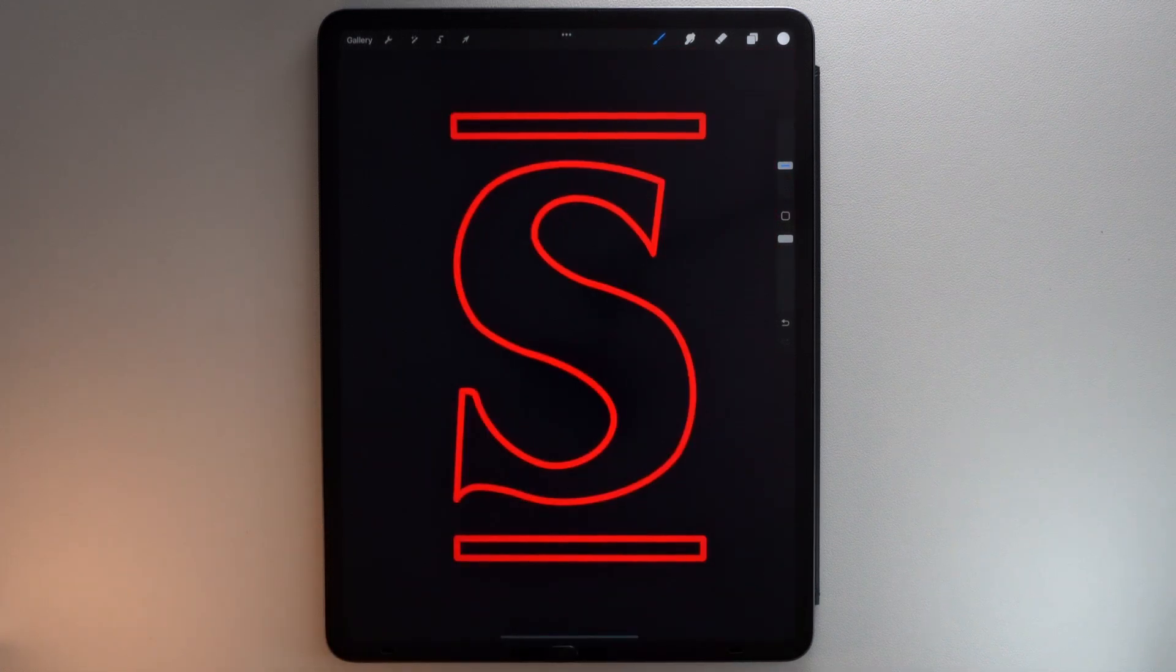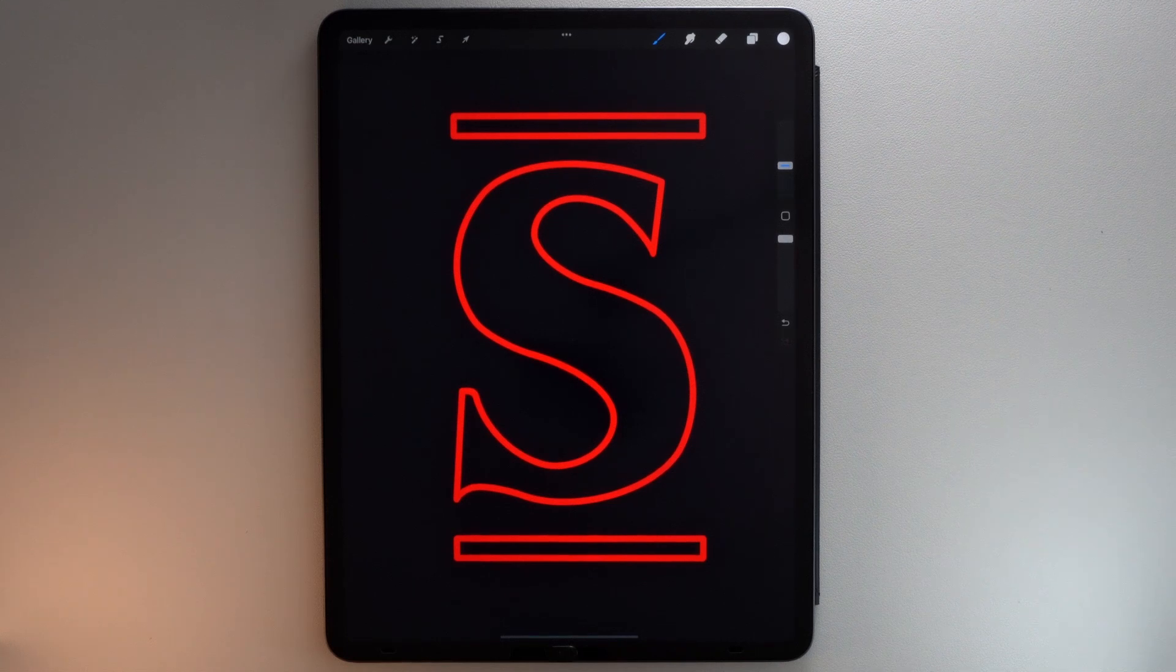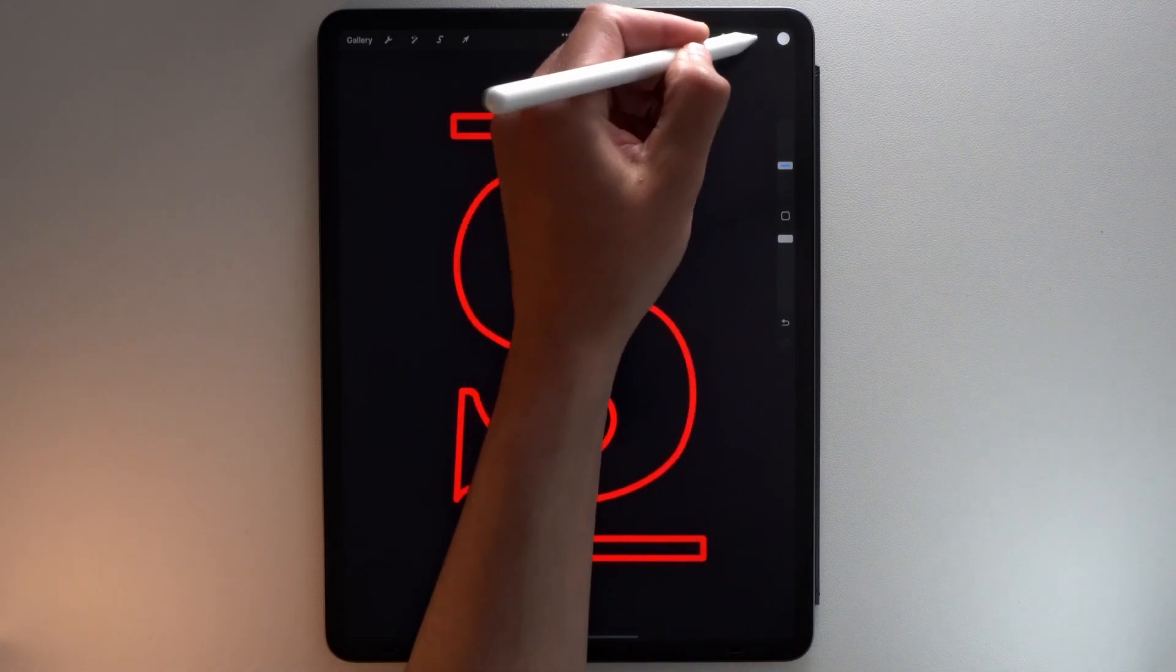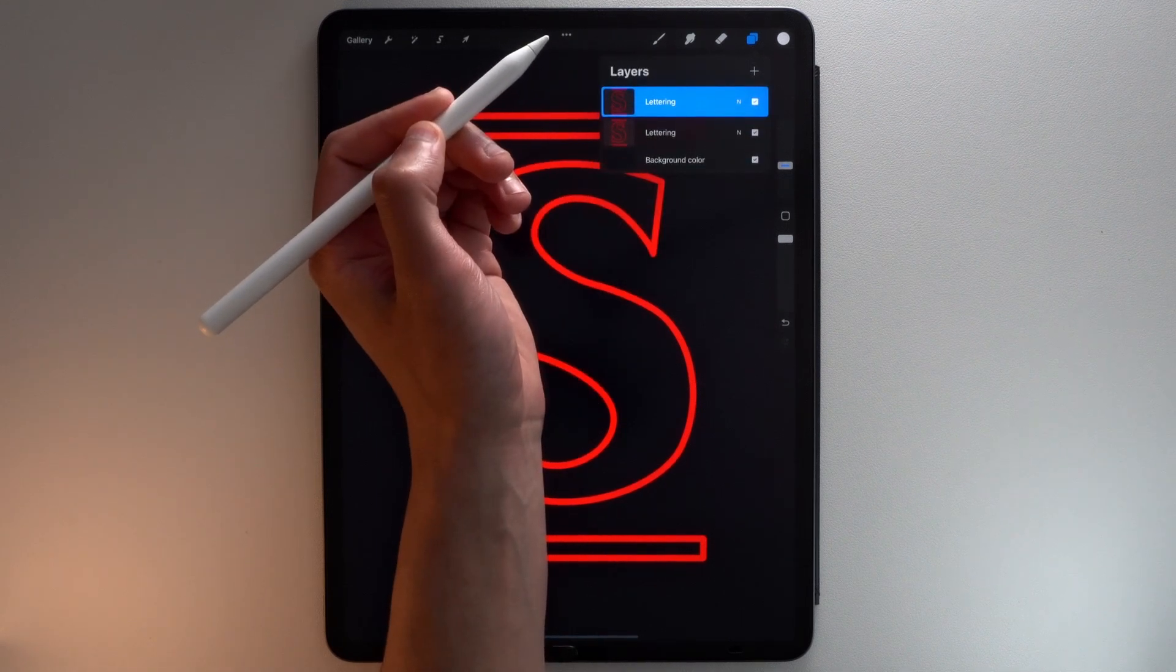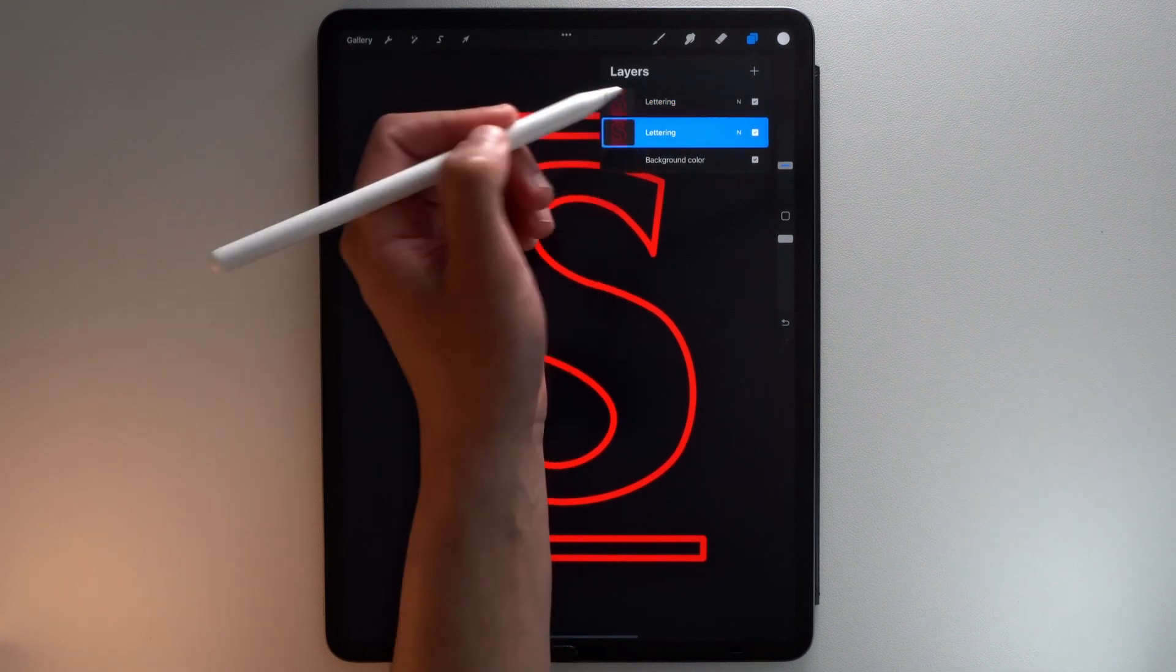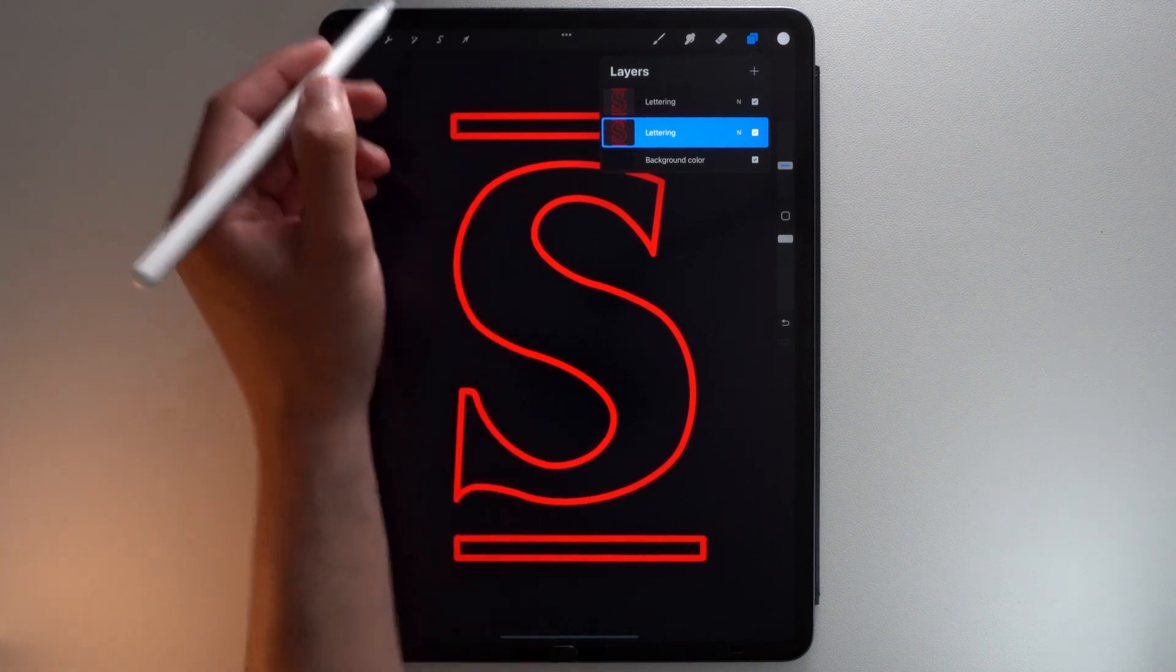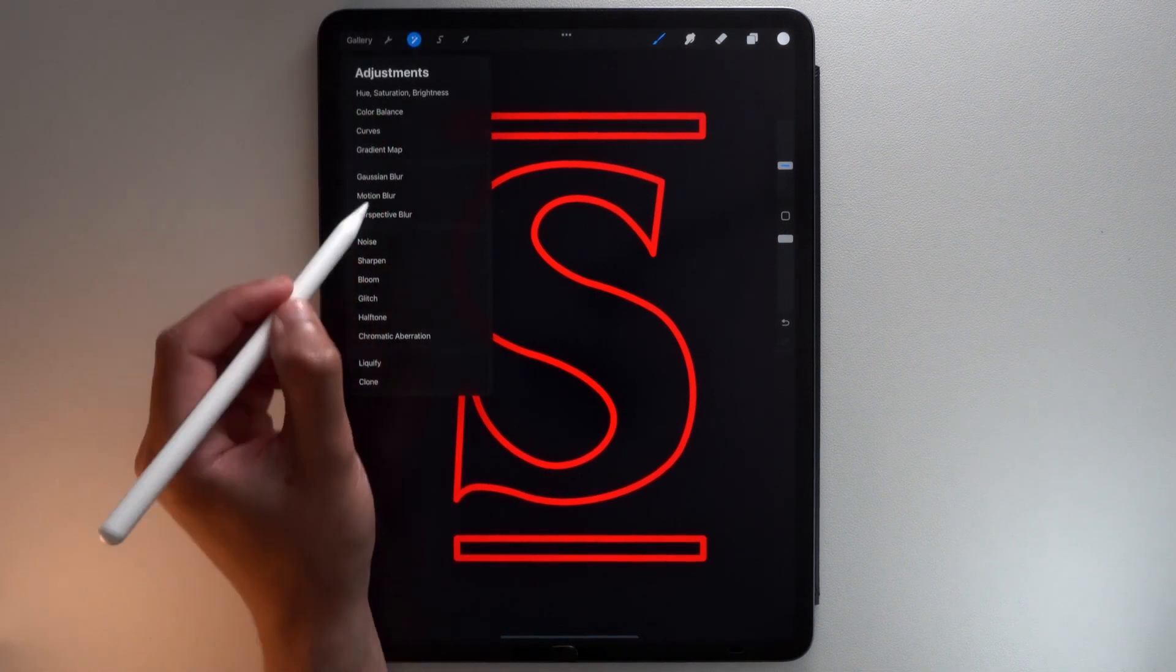Now let's use Gaussian Blur to add a halo around your letter. Duplicate this layer. Select the bottom one. Go to the Adjustments menu and tap Gaussian Blur.